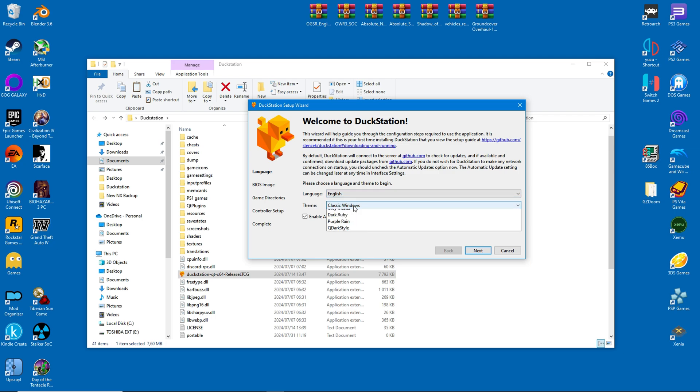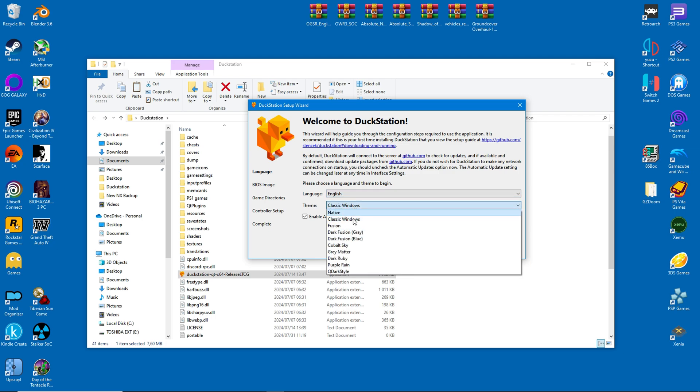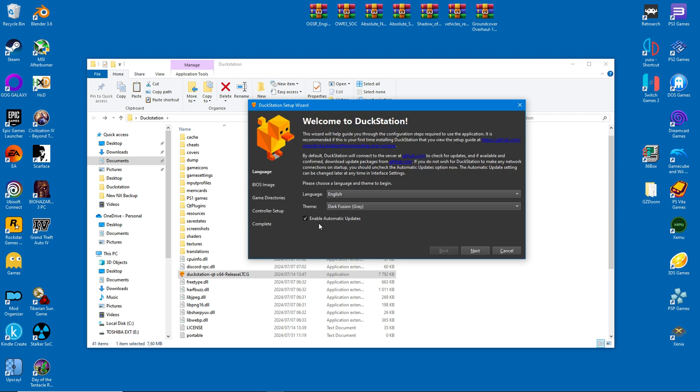First pick your language, and then your theme. There are plenty of good ones, but I prefer darker color schemes.